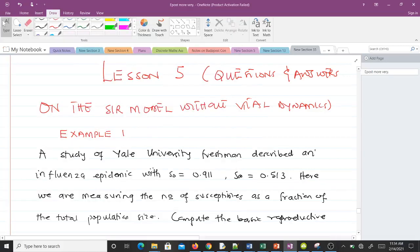Hello and welcome to lesson 5 of our study of mathematical biology. In this lesson we'll be solving some problems on the SIR model without vital dynamics.